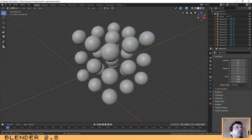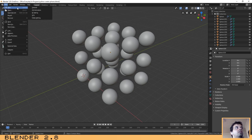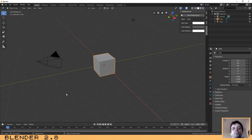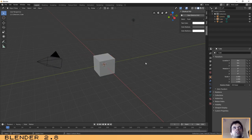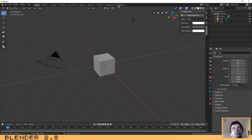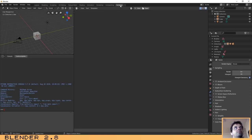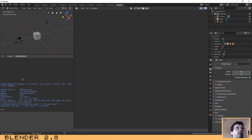To start our tutorial, let's create a new scene. As you can see I have already done it — this is our default scene. To start writing scripts in Blender we need to go to the last tab on your screen where it says 'Scripting', and as you'll notice it shows us four windows.